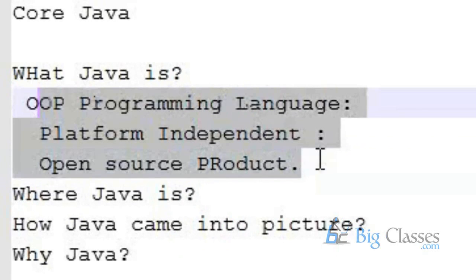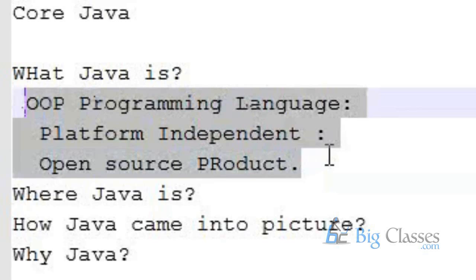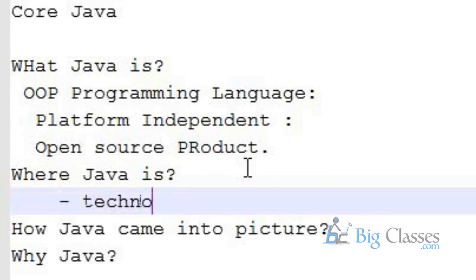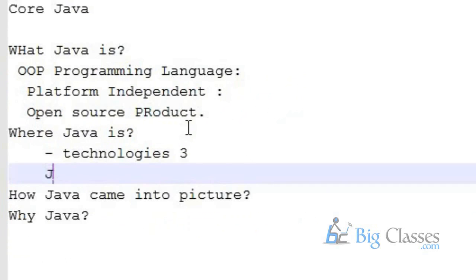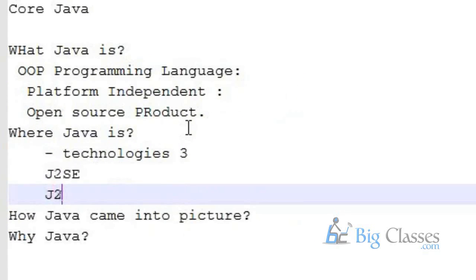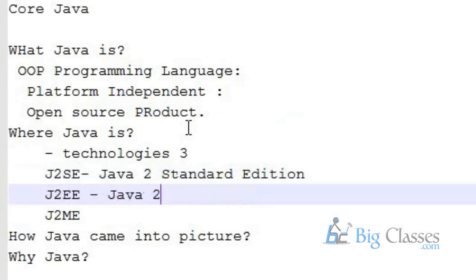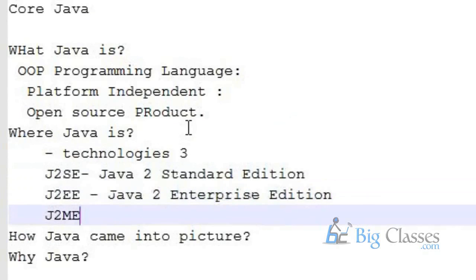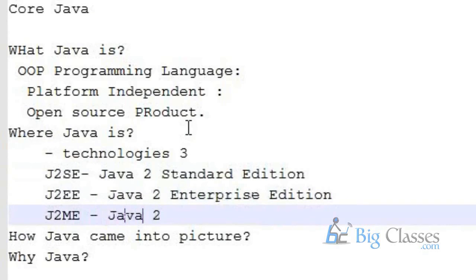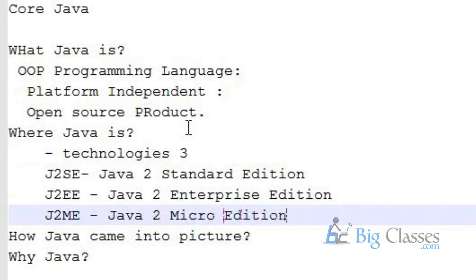So these three reasons are the major things which give popularity for Java programming language. Then when you come to the next question, where Java is seen, we need to get into the technologies of Java. There are three technologies: J2SE, then J2EE, and J2ME. J2SE stands for Java 2 Standard Edition, 2 stands for version number. Likewise, J2EE stands for Java 2 Enterprise Edition. Then J2ME stands for Java 2 Micro Edition or Mobile Edition.